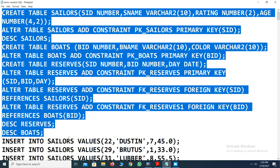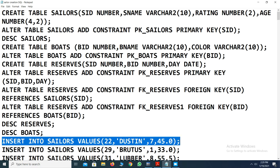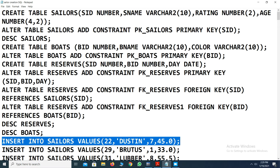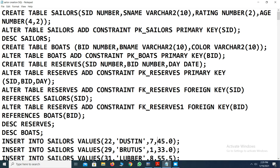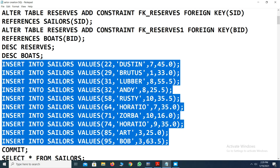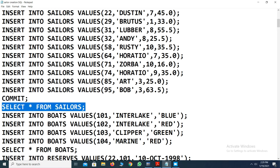To insert a record into the table, the syntax is INSERT INTO table_name VALUES, followed by all the values. For example, the first record has seller ID 22, name 'Dustin', rating 7, and age 45. Character and date format data must be represented within single quotes. After inserting all seller records, we use COMMIT to permanently save the data in the database. To retrieve table values, use SELECT * FROM table_name.